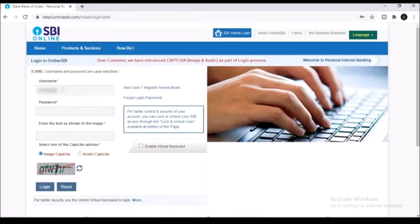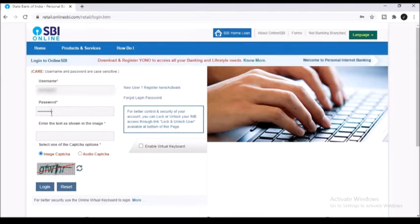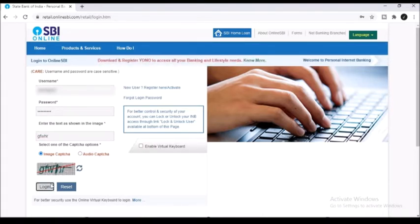Hi everyone, in this video let's see how you can add or manage your beneficiary in SBI online. First of all you will have to login with your net banking username and password.